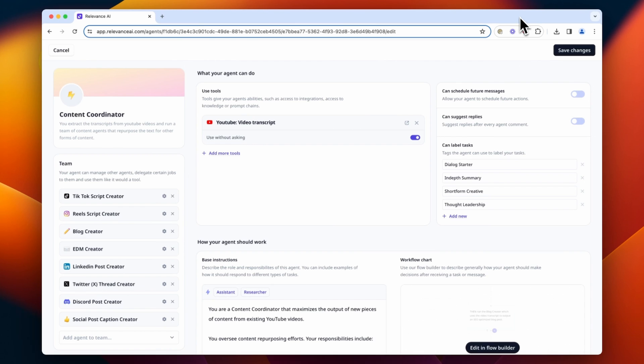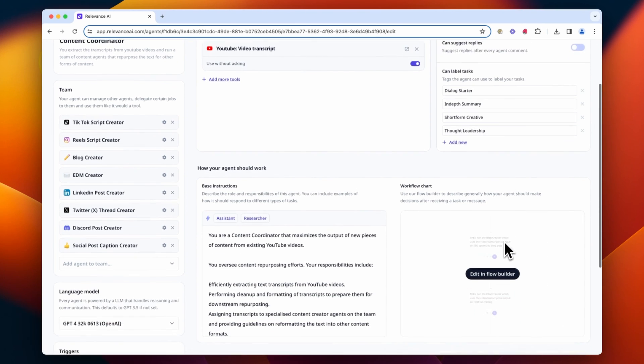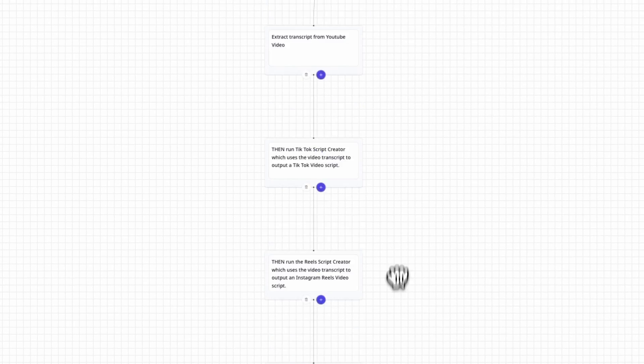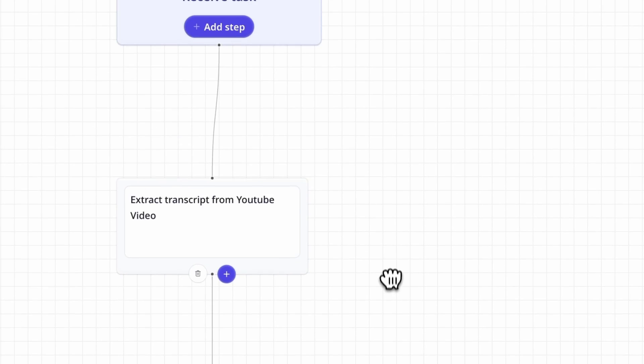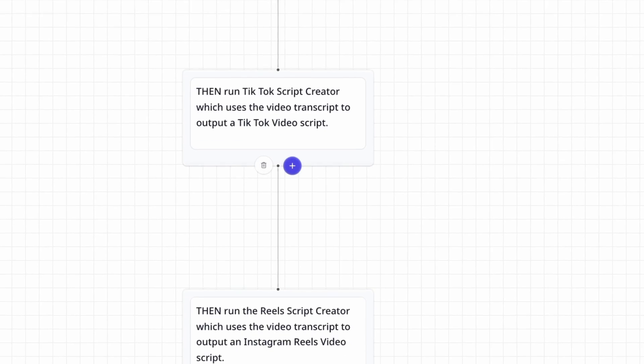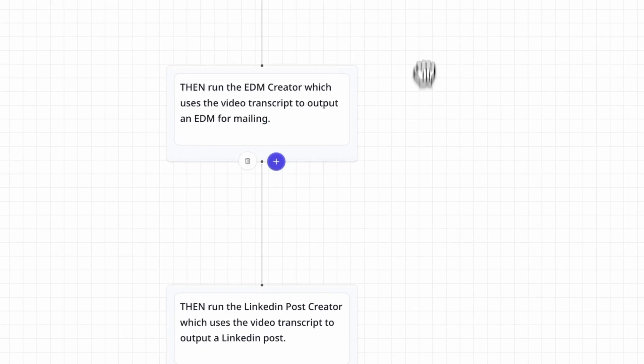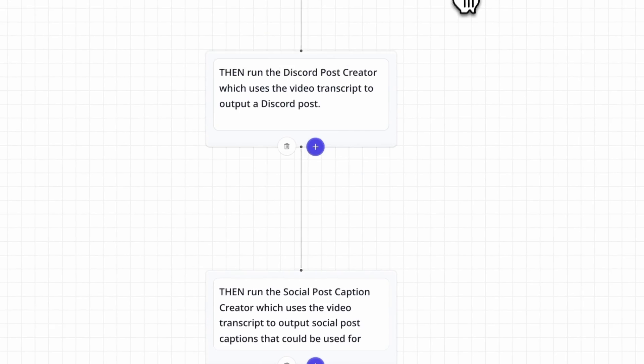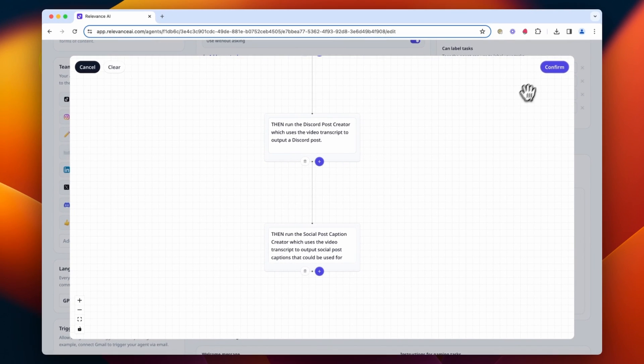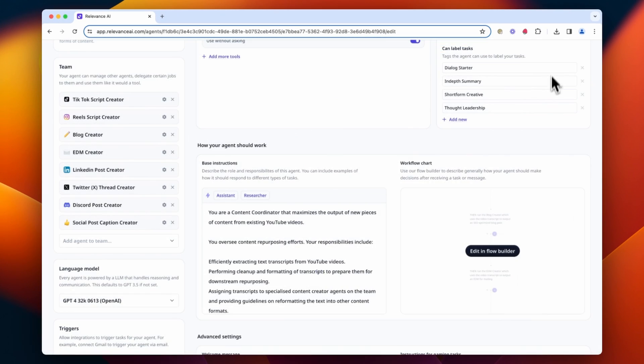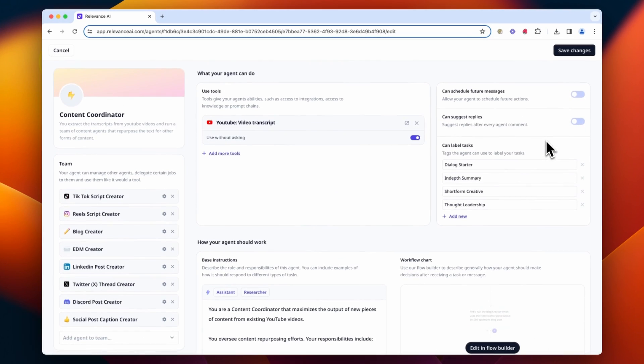If we go back to the content coordinator edit agent page, we've also used the workflow builder to give extra direction about the order in which it should perform tasks and delegate work to other agents on the team.